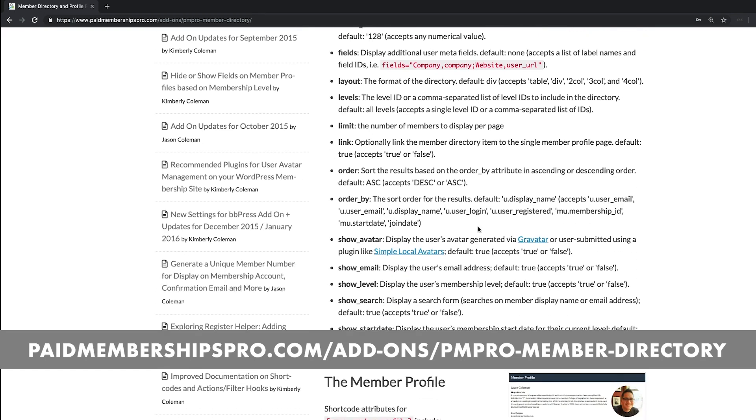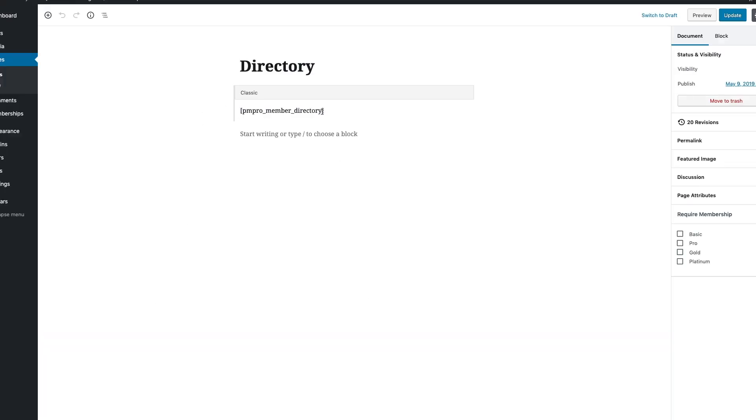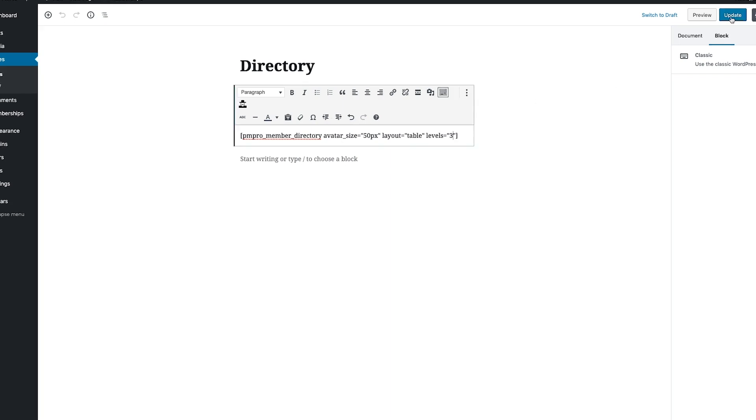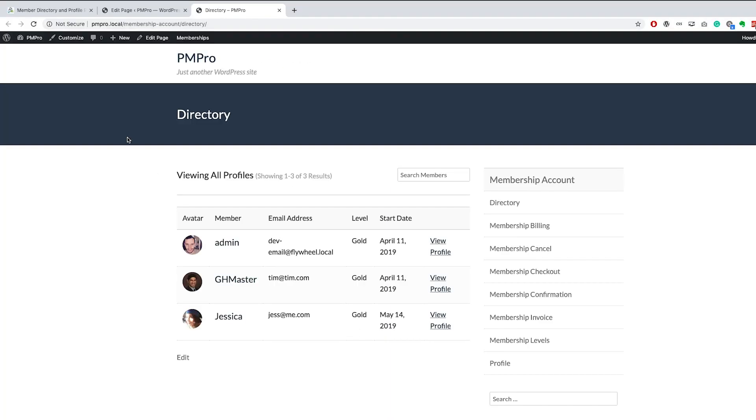Let's start off by changing the size of the member avatars. Now let's give our directory a table layout, and finally only display the members that have a membership level ID that equals three. This should display all of my gold members. Now if I save my settings and view my page, you will notice that my directory is now in a table format, the avatar size is smaller, and only the members that have an active gold membership are shown.